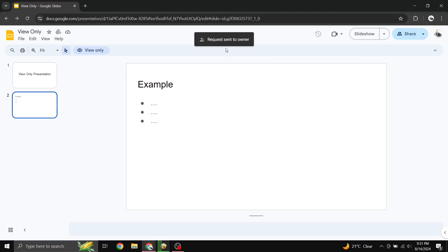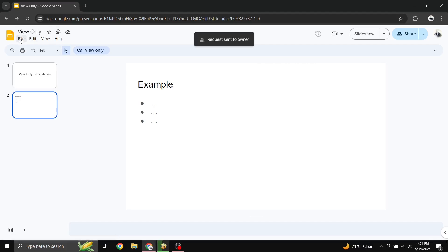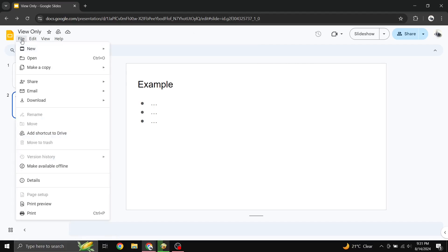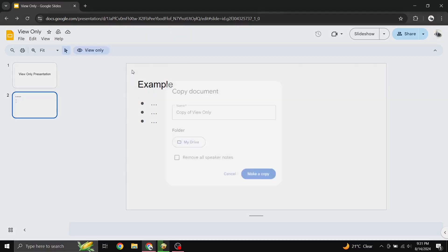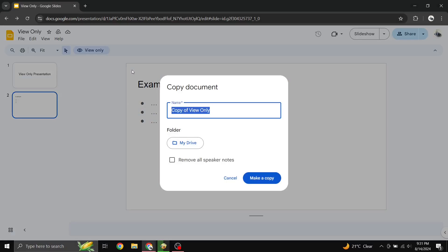Option 2: Make a copy for yourself. If you're not able to get editing access, you can make a copy of the presentation. Here's how. Go to the File menu, select Make a copy, choose Entire Presentation from the drop-down. You can name the file whatever you would like, then click the blue Make a Copy button.